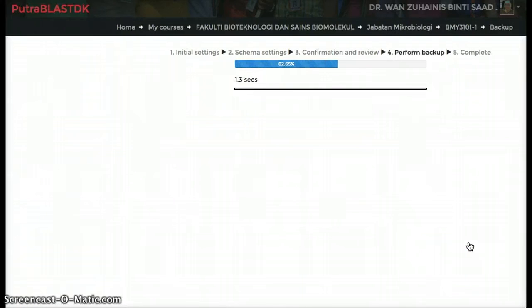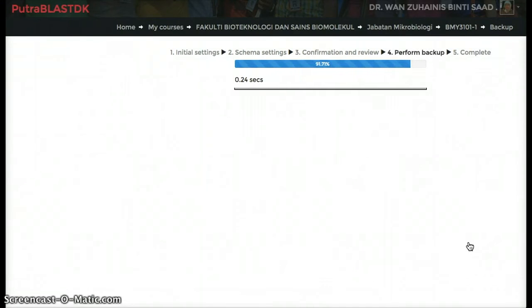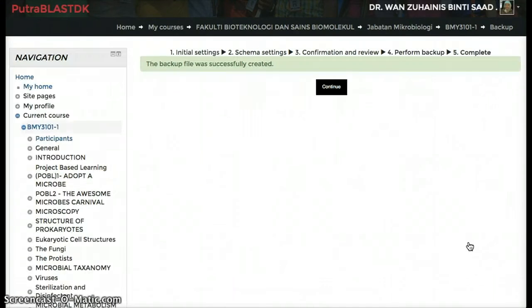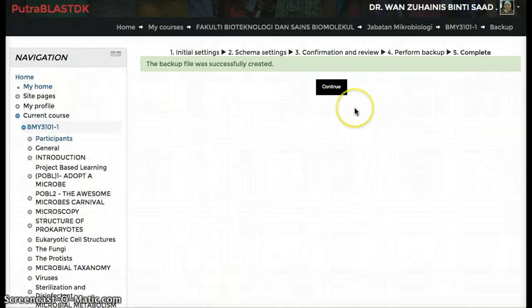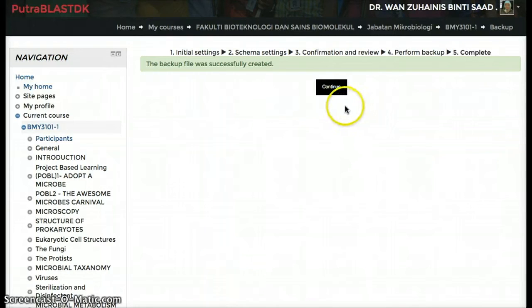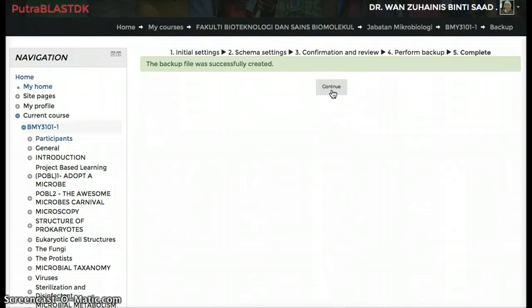It will take less than a minute to backup your files. Then the backup file was successfully created. Click continue.